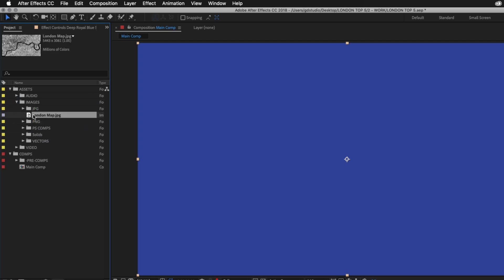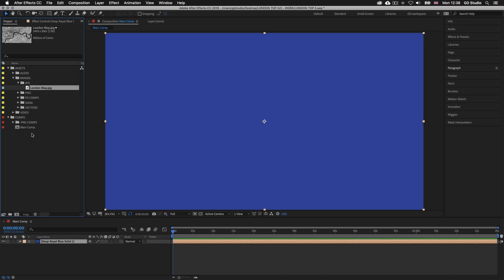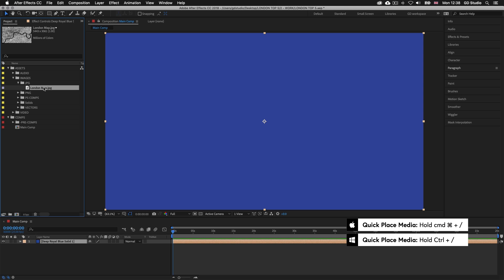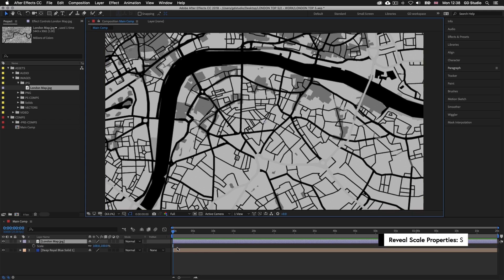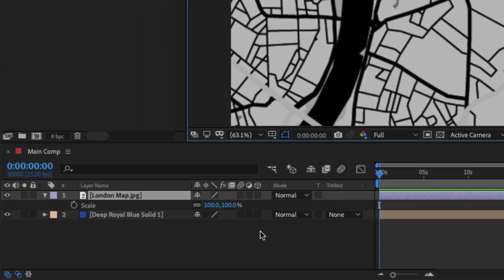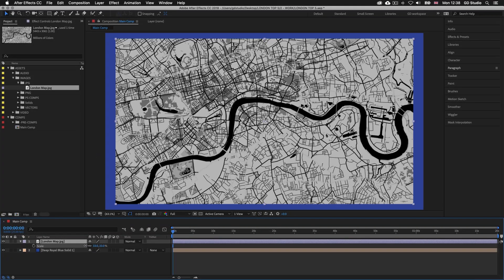Now we are going to select the image and place it into our comp. With the image selected in the project panel, press Command forward slash on Mac or Control forward slash on PC. This will place the map image into the comp at the top of the layer stack in the timeline panel. Right now this image is too big for the frame, so I'll press S on the keyboard to reveal the scale settings and drag the scale down until the image fits the frame.